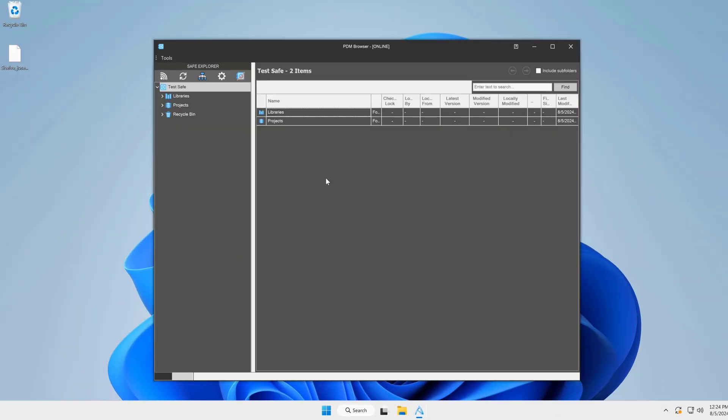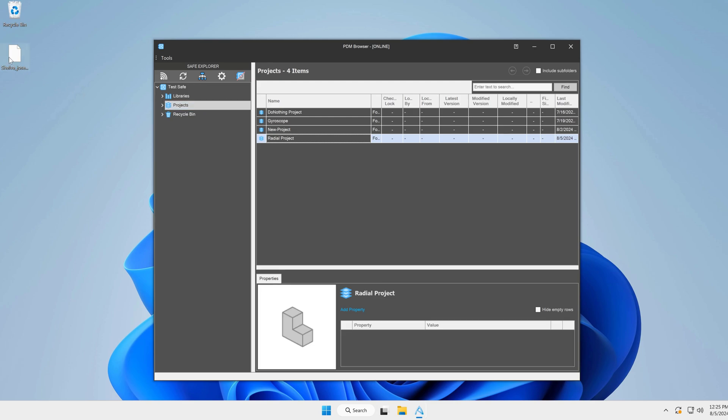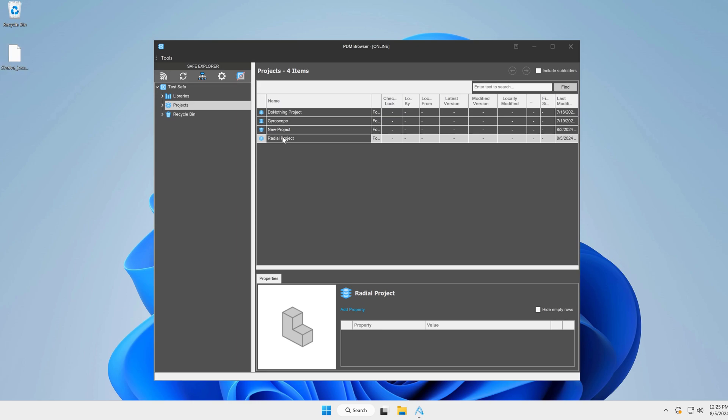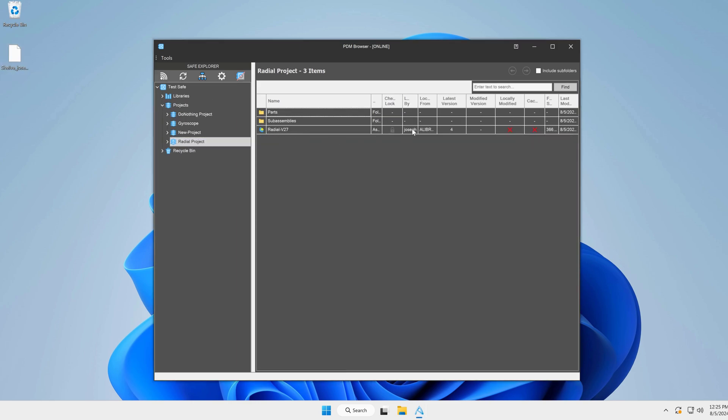Here I am at my home machine now, and I have my AD_SHL file that I was able to generate from shelving the files. On my home machine, I can navigate from my projects into my radial project here, and I can see my radial v27, and I can see that it is locked from my computer at work. But I still want to edit this.